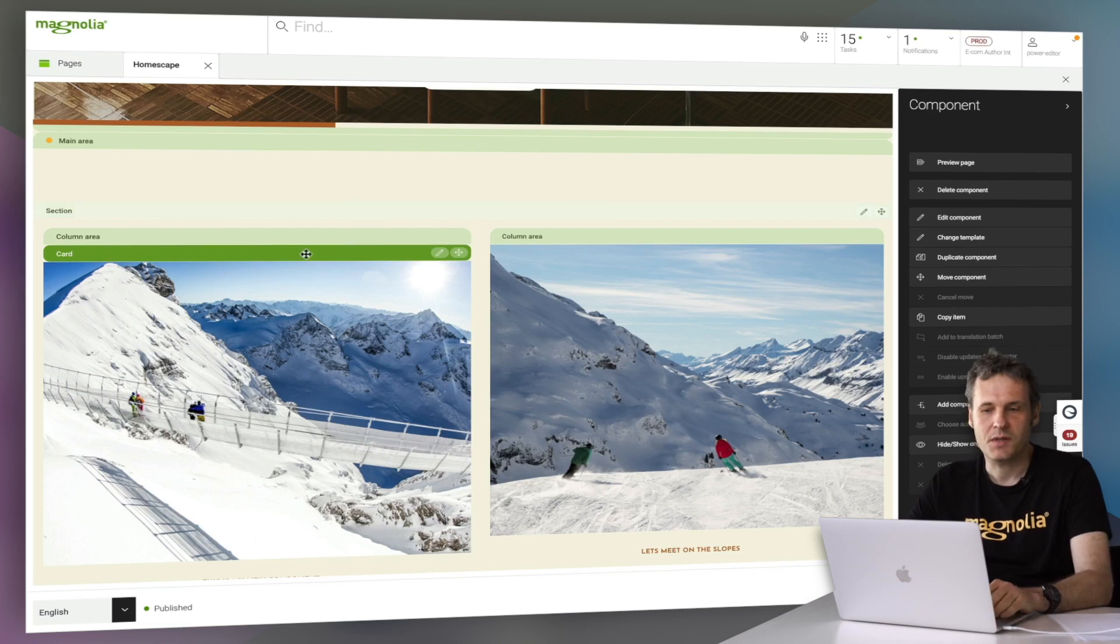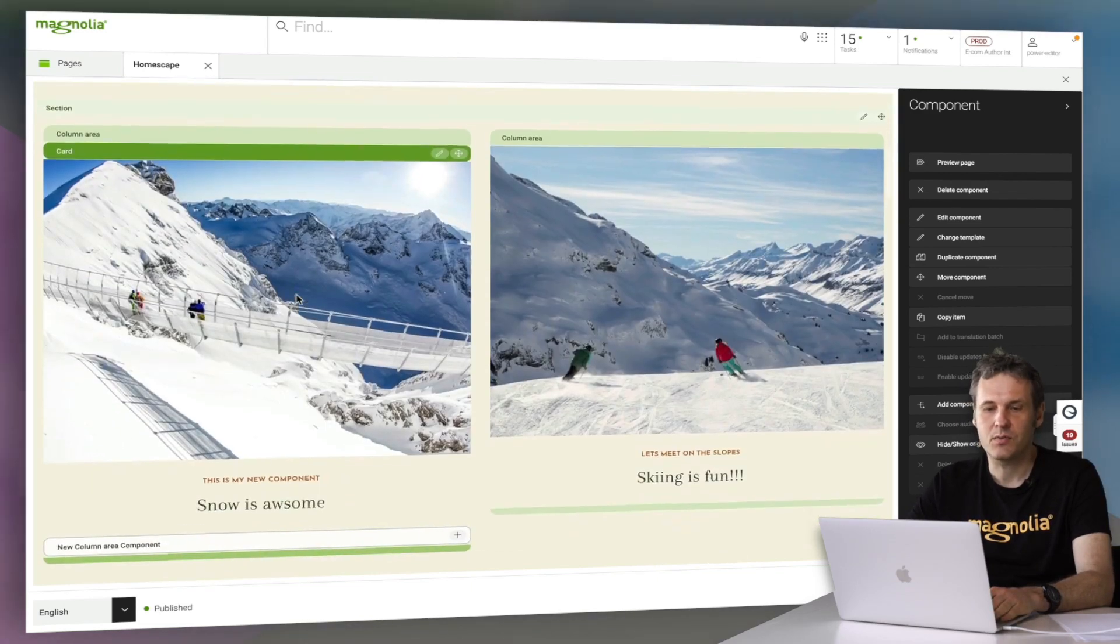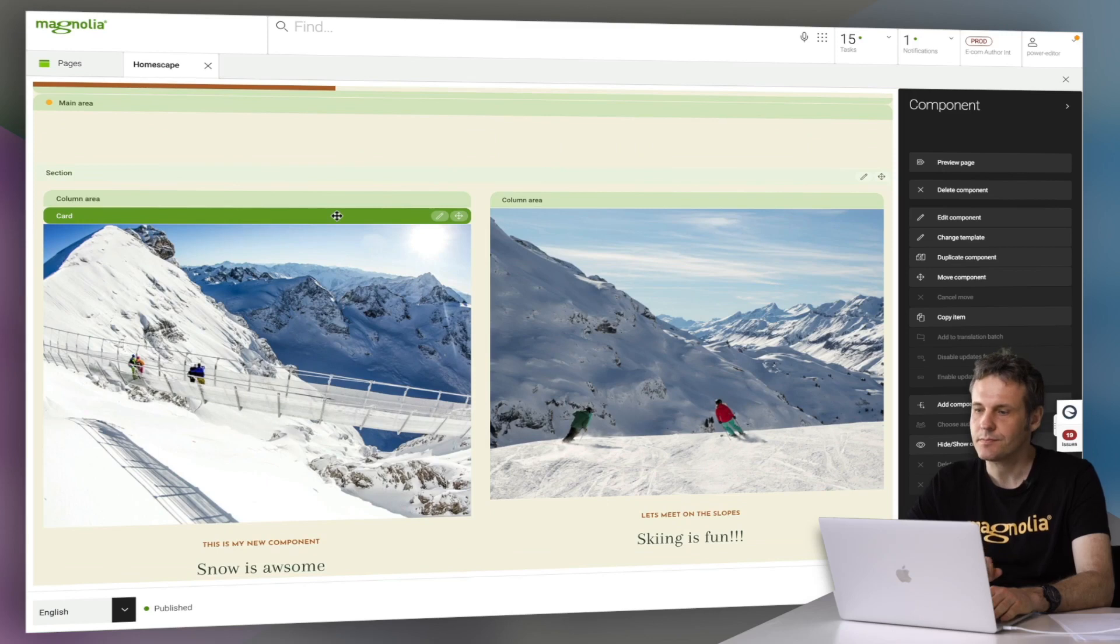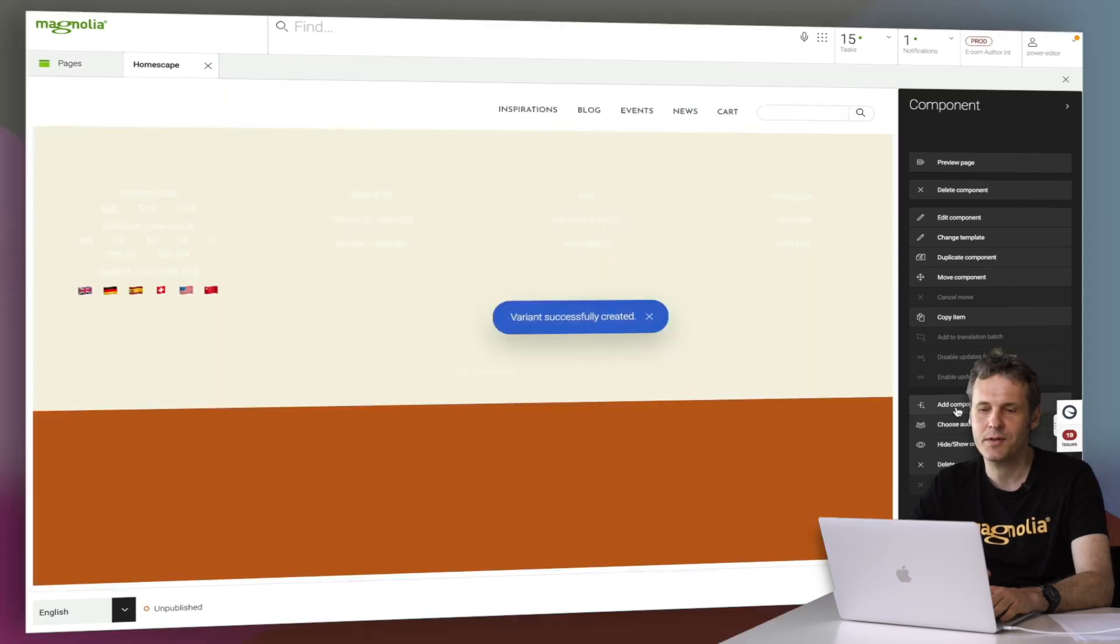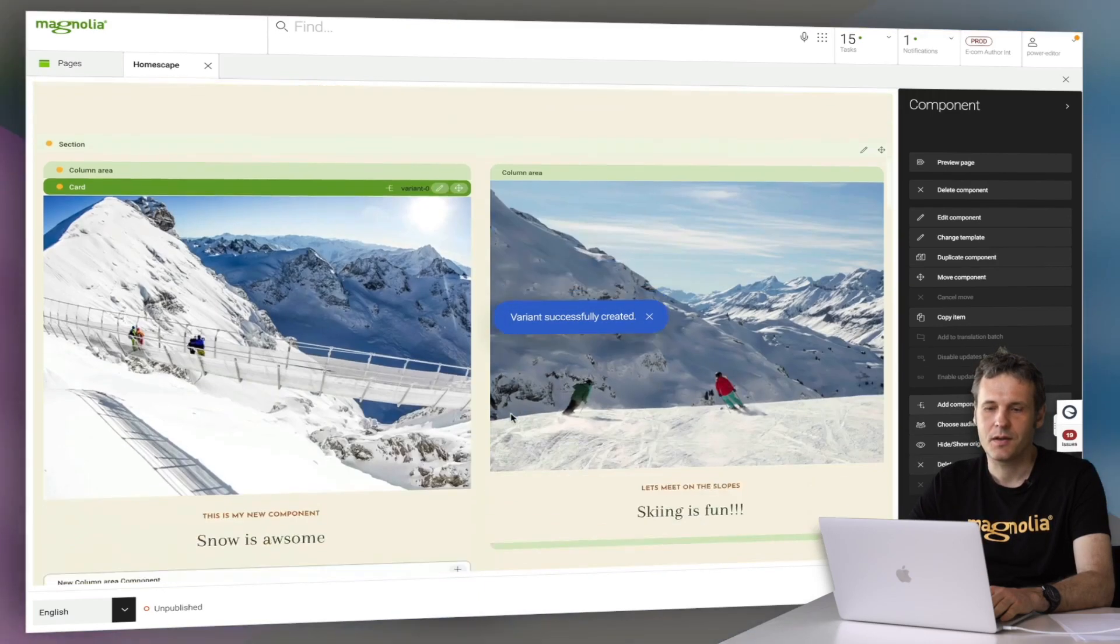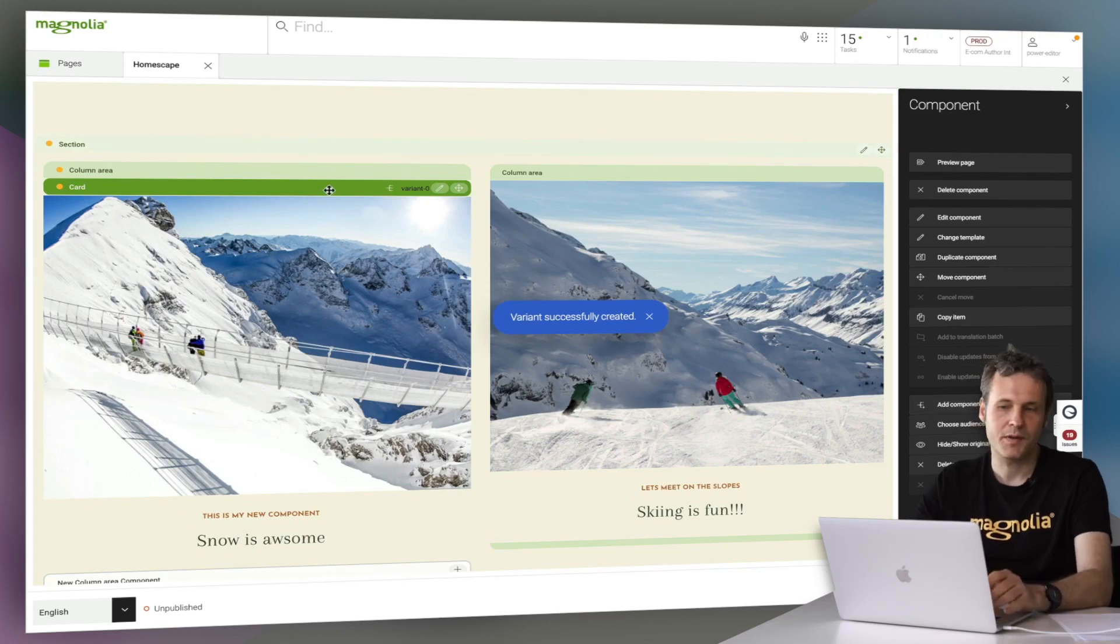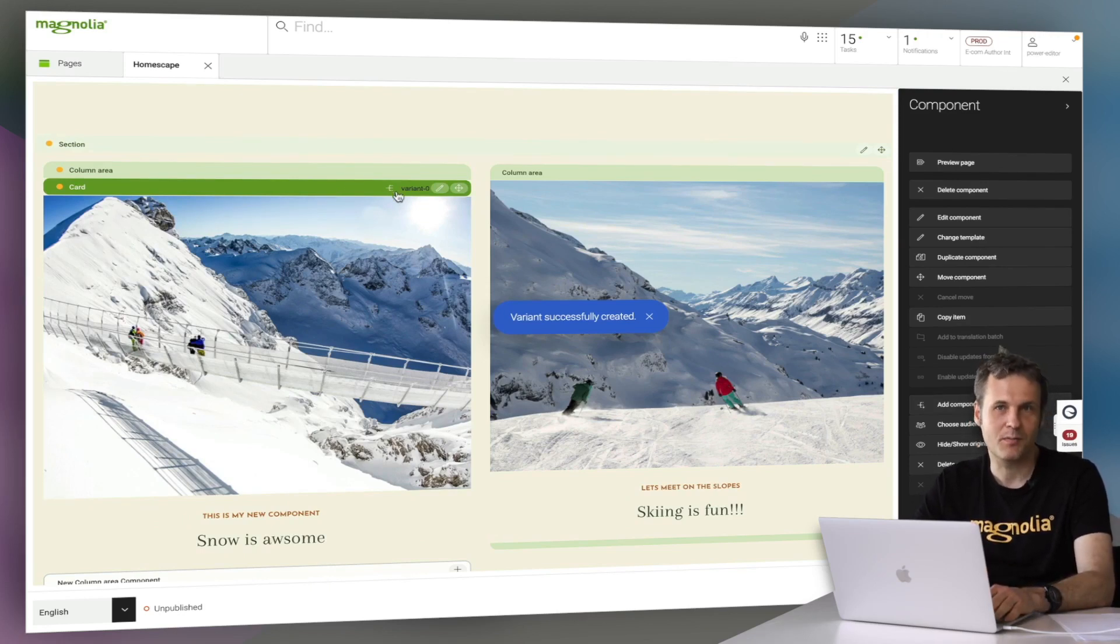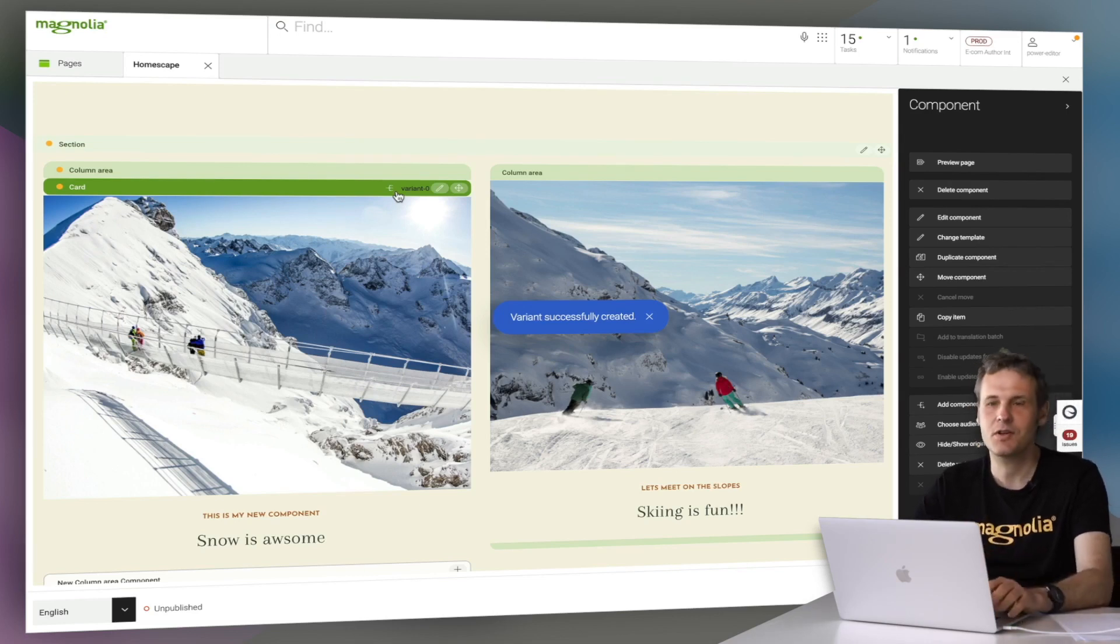I can just select, let's say here, that card that we created before, and I can create a variant of that. So I'm going to create now this component variant. And, well, we have now a variant. But the content is absolutely the same. Let's change that.